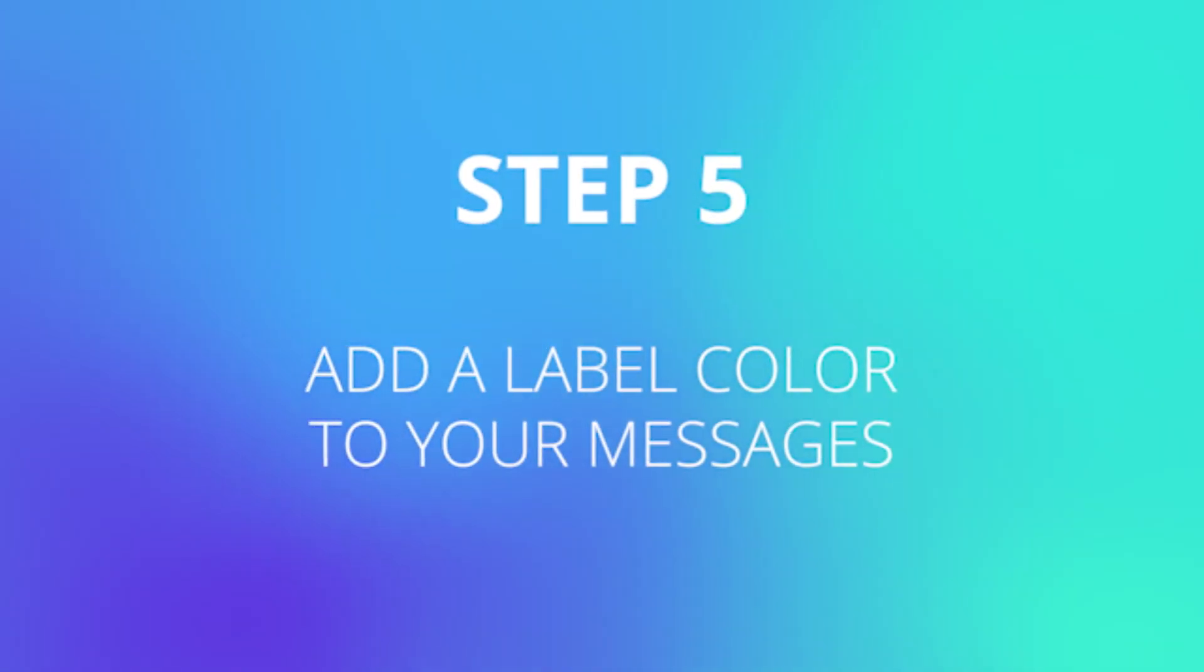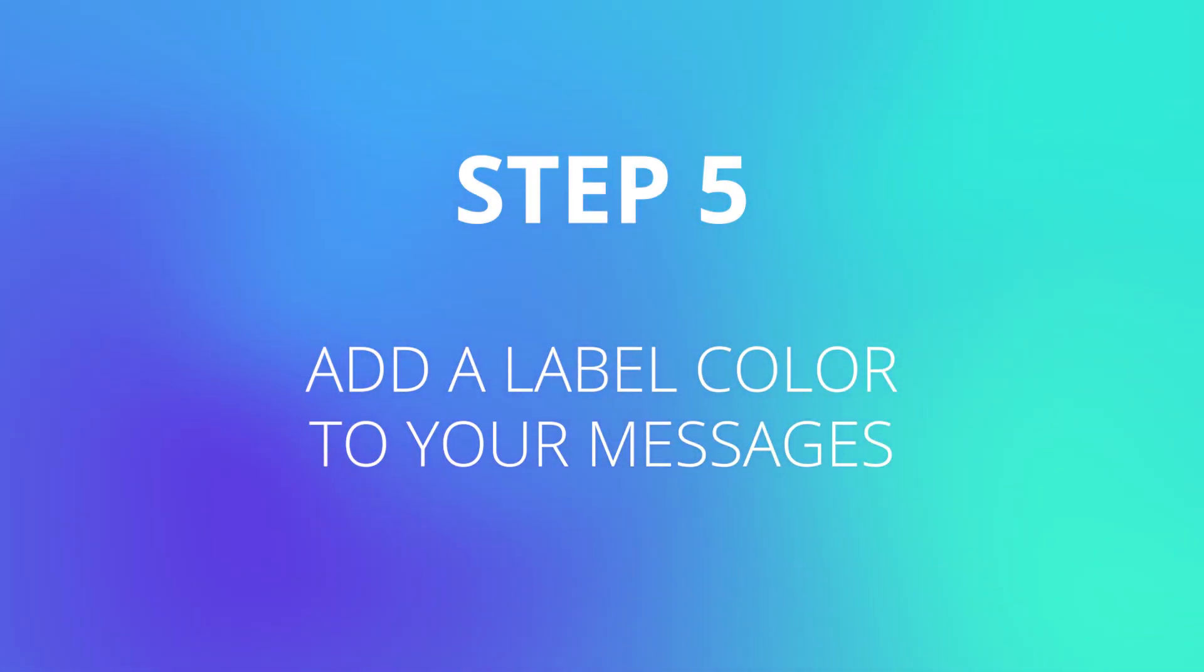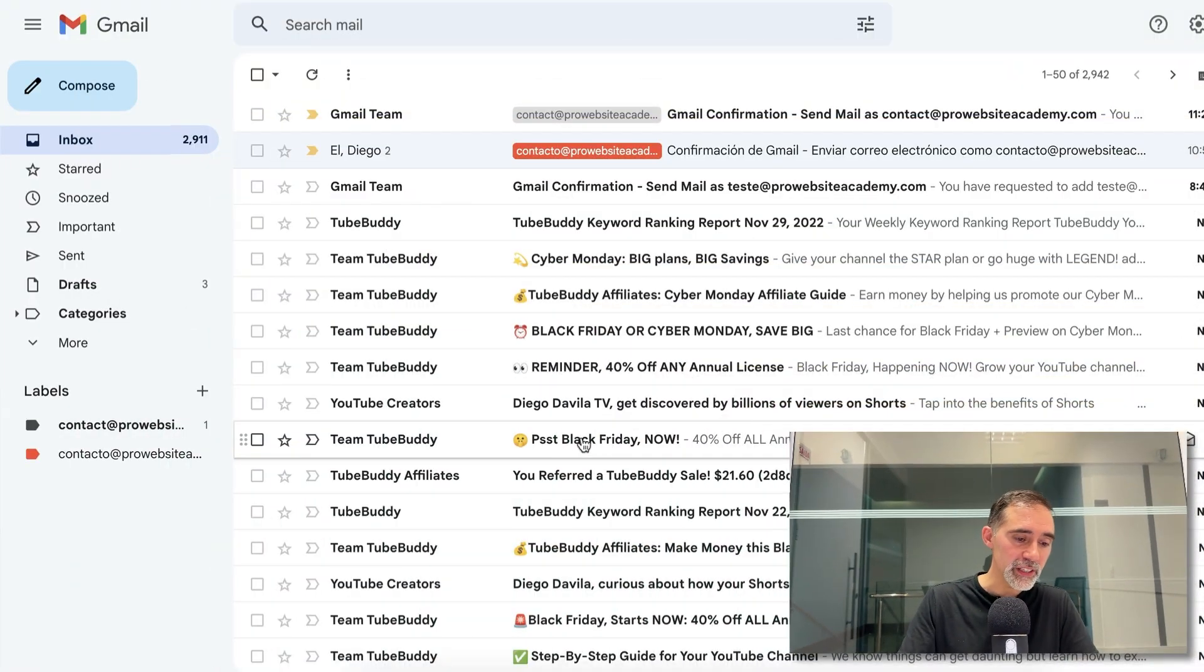Last step. Step number five is to add a label color here on Gmail to make things easier to identify the messages that you receive. You immediately identify this is a business message, this is personal. So you can divide that very easily here on Gmail. Let me show you how to do this.